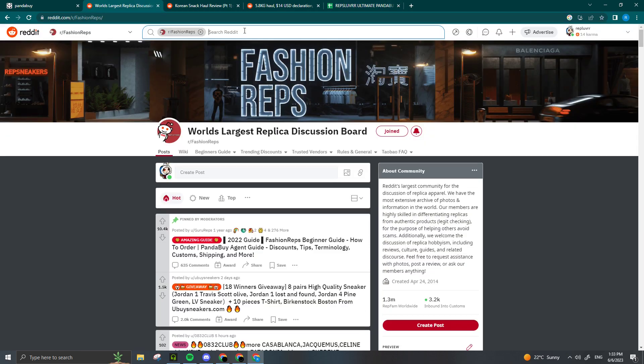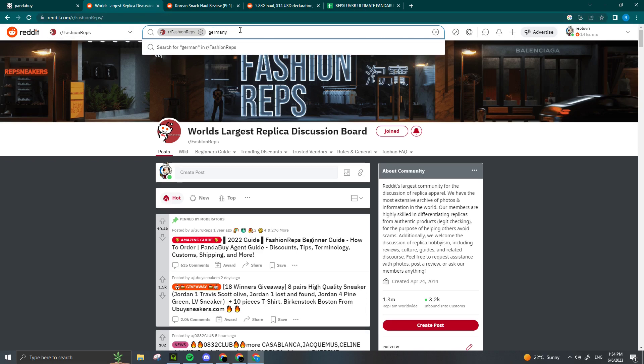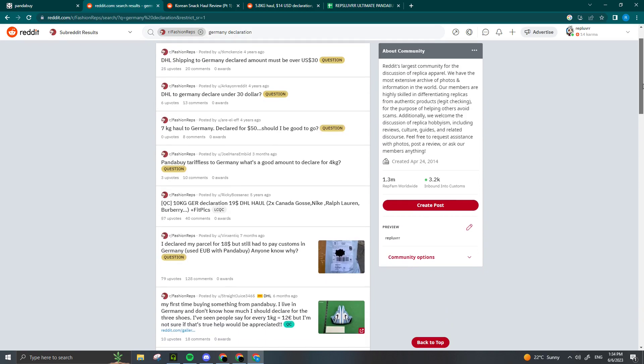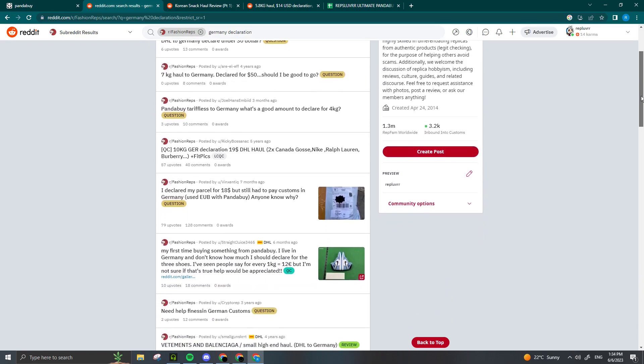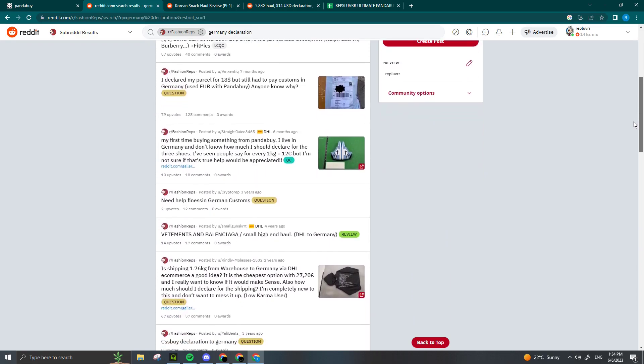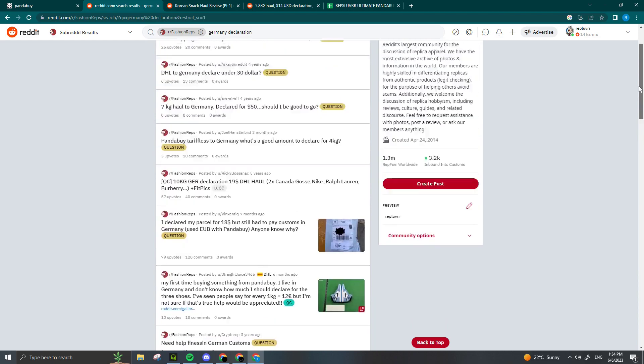For countries in Europe, declaration can get a little complicated, so what I would recommend is go on r/FashionReps and search for your country's declaration guide. For example, if I want to ship to Germany, I'll search Germany declaration and there's going to be all these posts of people who are also shipping to Germany, so you can ask questions and figure out what you need to do.